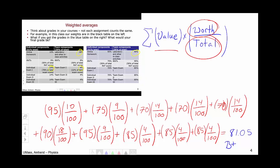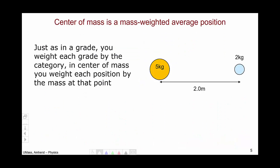This is a weighted average of scores for the course. Center of mass is similarly a weighted average, only we're using mass to weight our average, and we're averaging position. So let's look at this particular example of a 5-kilogram object and a 2-kilogram object, and calculate the center of mass for these two objects.